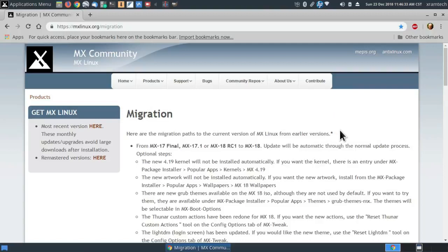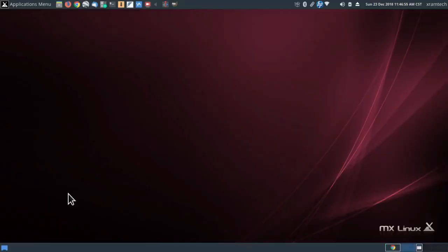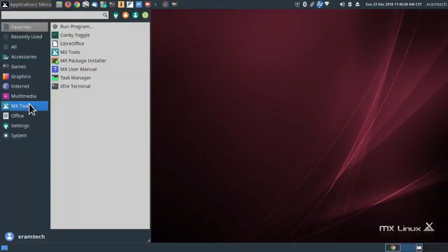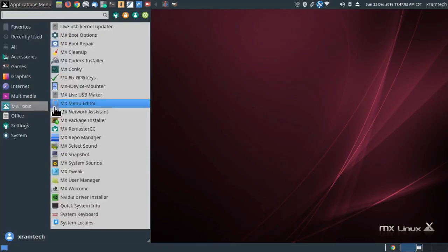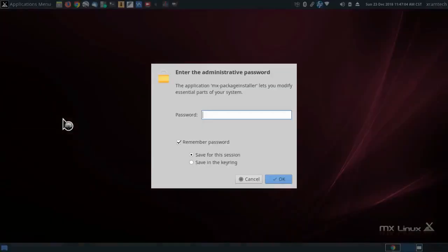So let's see what else they say about migration. The new artwork will not be installed automatically. If you want the new artwork, install it from the MX Package Installer, Popular Apps, Wallpapers, MX18 Wallpapers. So I'm going to go to MX Tools, MX Package Installer.